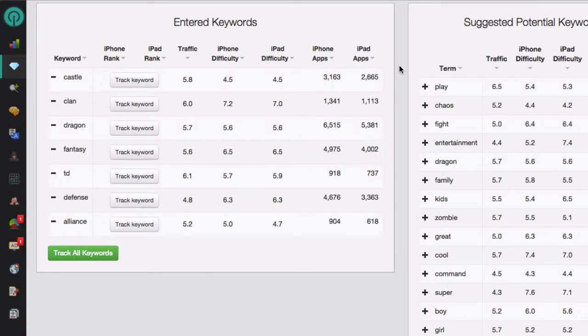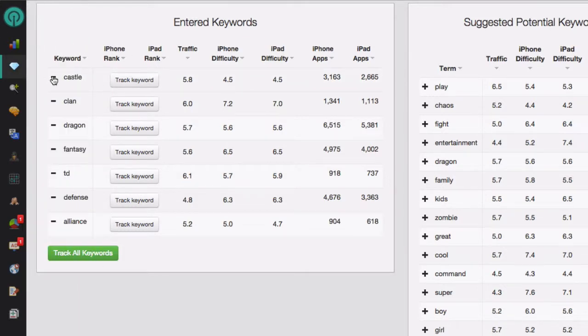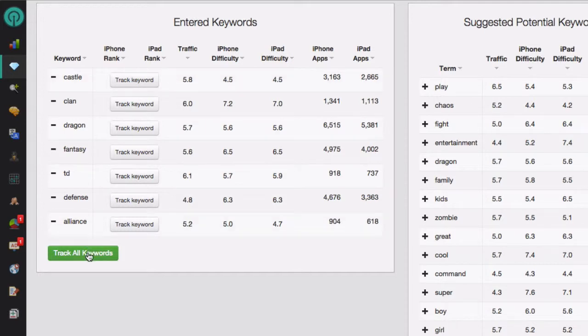To remove a keyword from the Entered Keywords section, click on the minus symbol on the left side of each keyword. If you want to track this keyword in the Keyword Rankings module, you can click on the Track Keyword button, or you can click on the Track All Keywords button at the bottom.